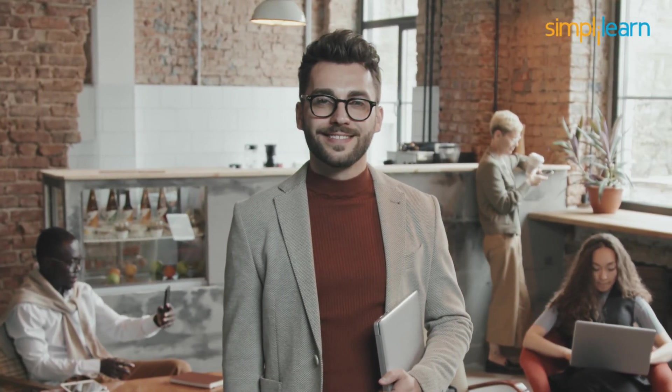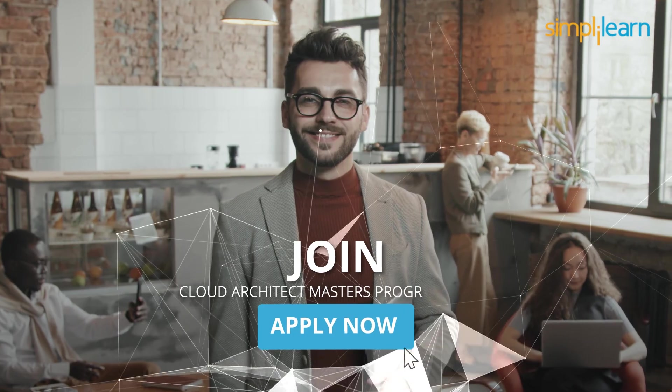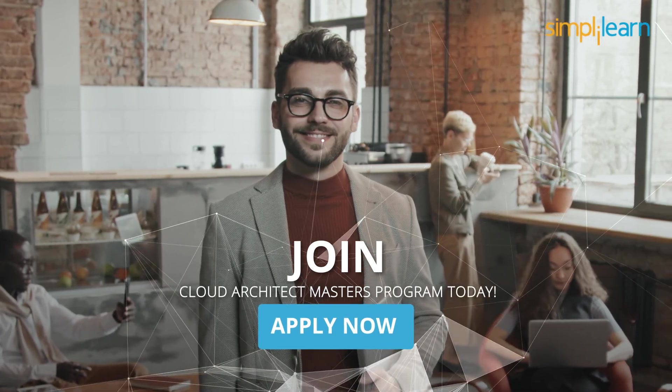Don't miss out on a great career opportunity. Join the Cloud Architect Master's Program today.